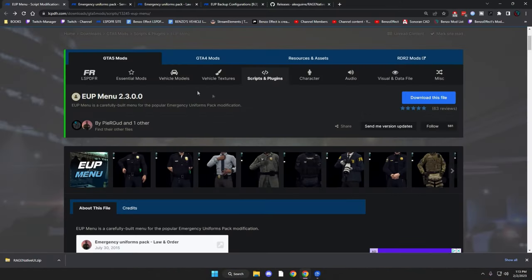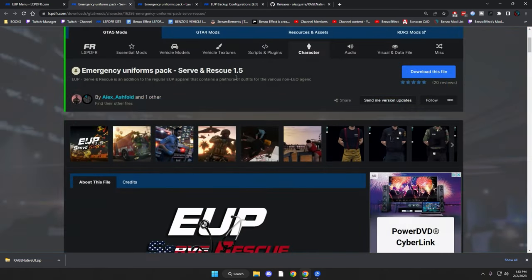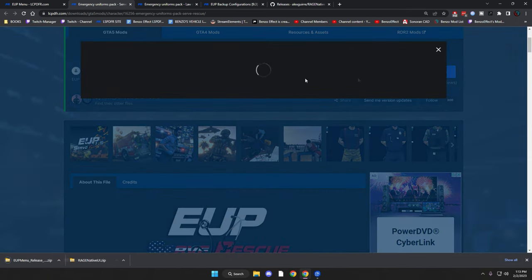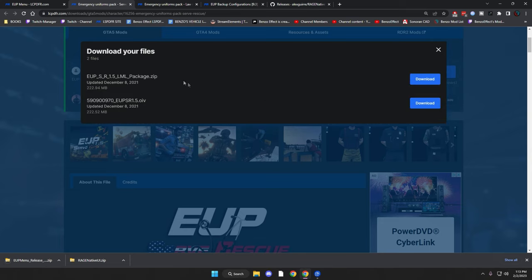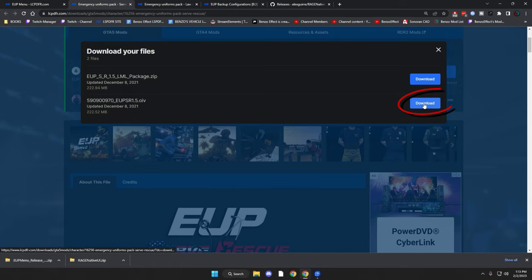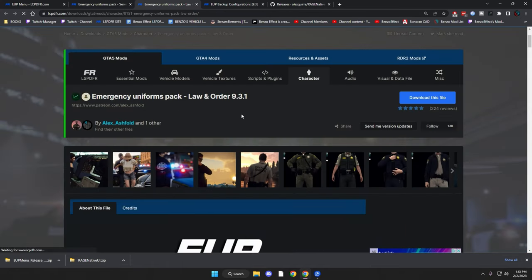Let's hop over to the internet. We're going to download the EP Menu first and get it onto our desktop. Then we're going to go to the Emergency Uniform Pack Serve and Rescue 1.5 and download that. There's one thing to note: they do have an LML package installer — do not get that one. Get the OIV file at the very bottom. When you download it, it's just going to be one single file, no zip. Then we'll go to the Emergency Uniform Pack Law and Order 9.3.1 and download that as well.